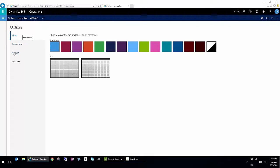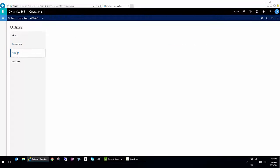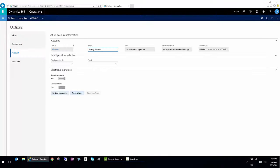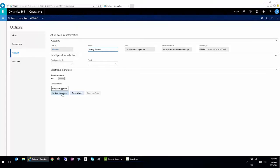So here, I also have the ability to set up email notifications to designate someone to be my approver while I'm on vacation.